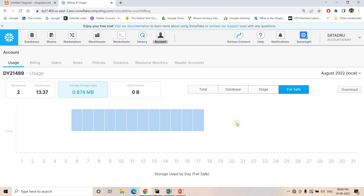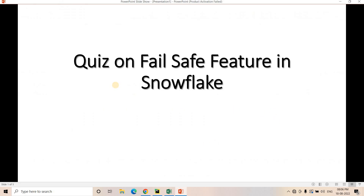If you want to recover your data beyond time travel or the retention period, failsafe can help — but keep in mind that failsafe incurs a significant storage cost. For tables that are not very important, or where you can regenerate the data if lost or corrupted, it is better to avoid the failsafe property. By default, failsafe is implemented in all permanent tables with a 7-day window, so be very careful about this property.